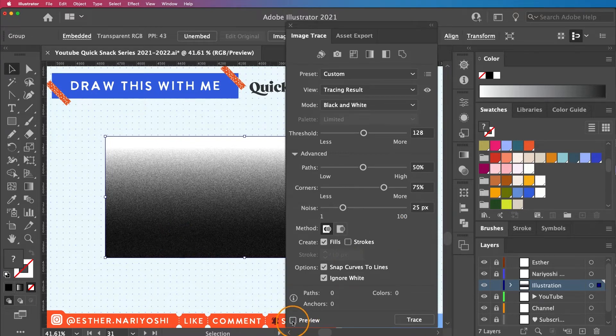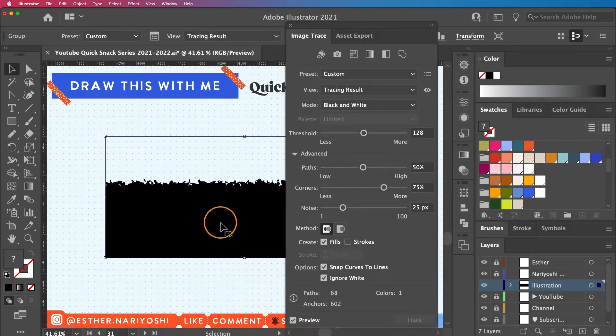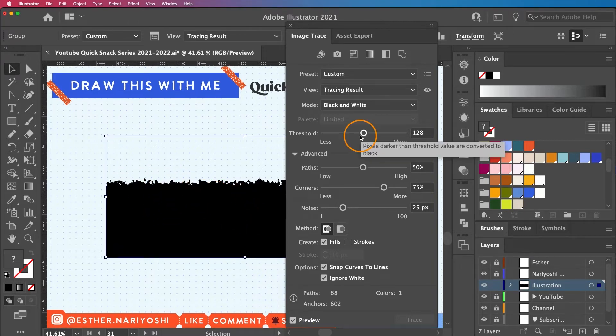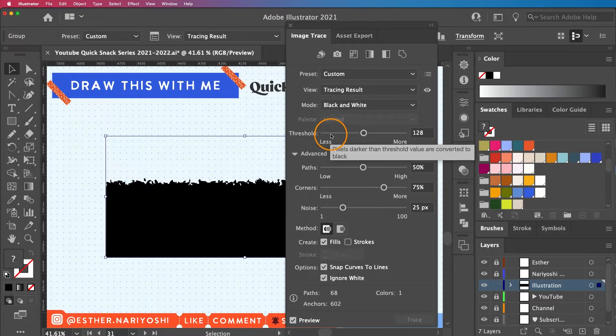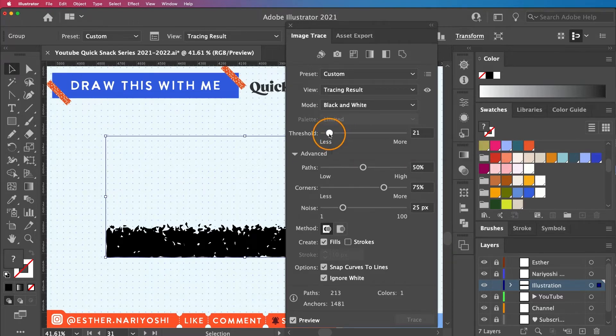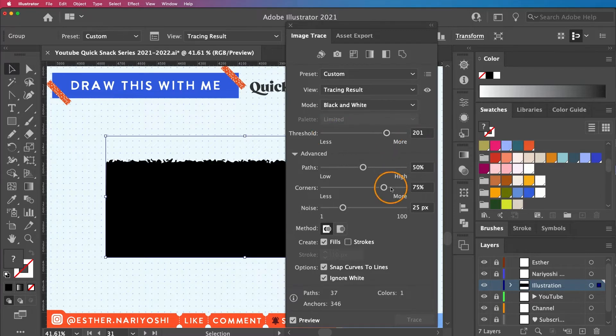This one is interesting, but I would like my grains to be a bit more prominent, so I'm going to turn down the threshold. I mean, it's okay, but I like my grain to be a little finer, so I'm going to increase the path count.